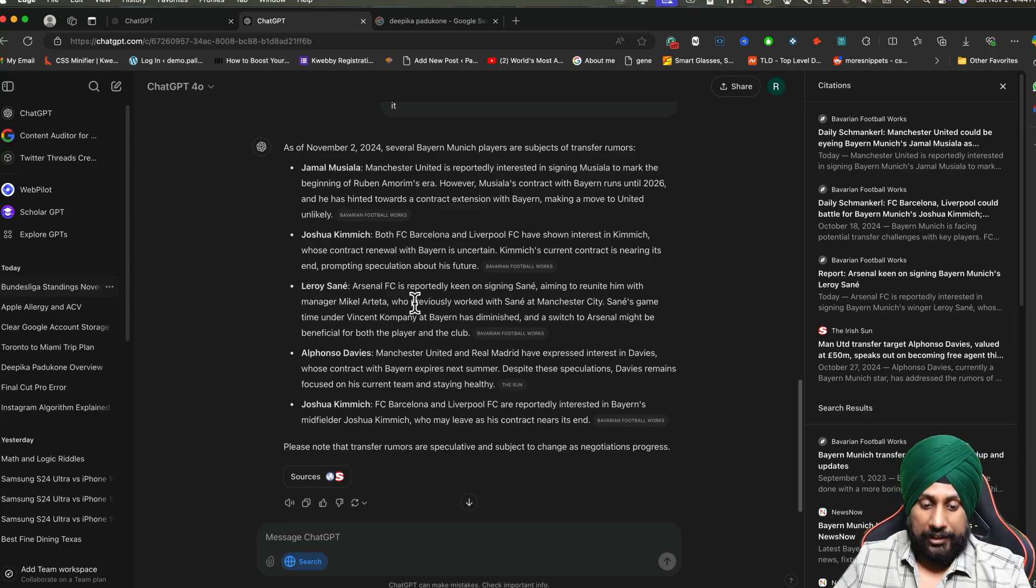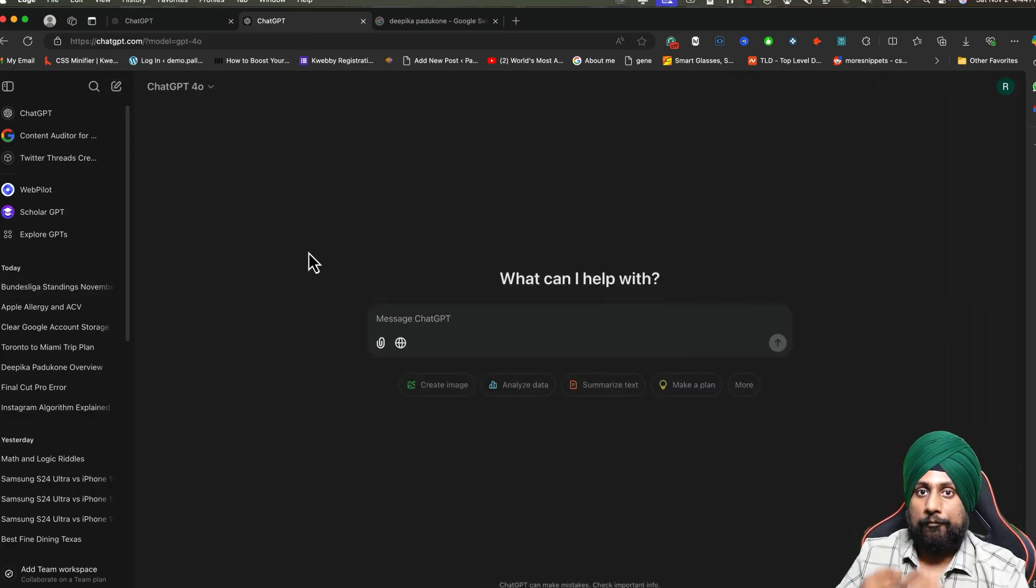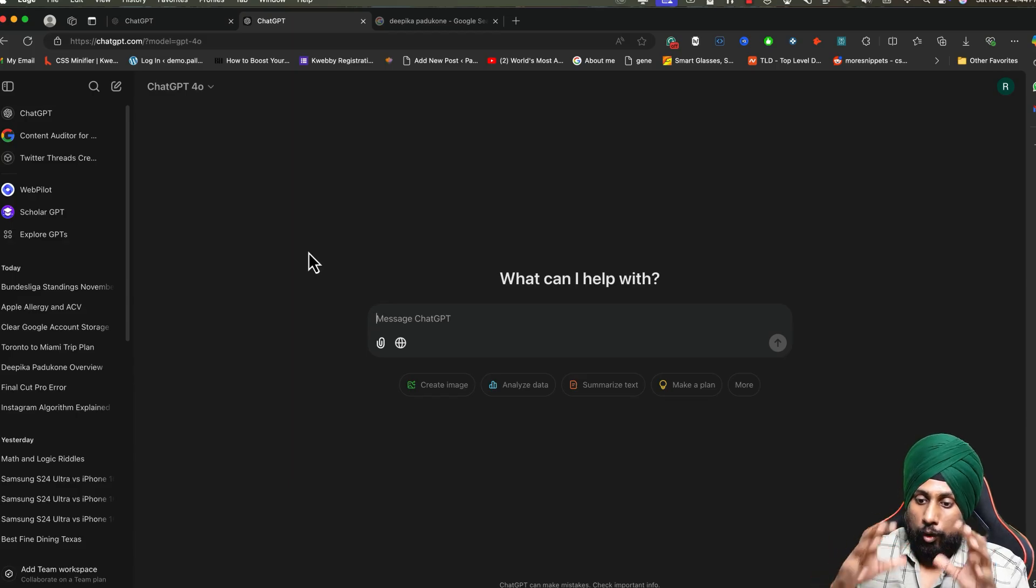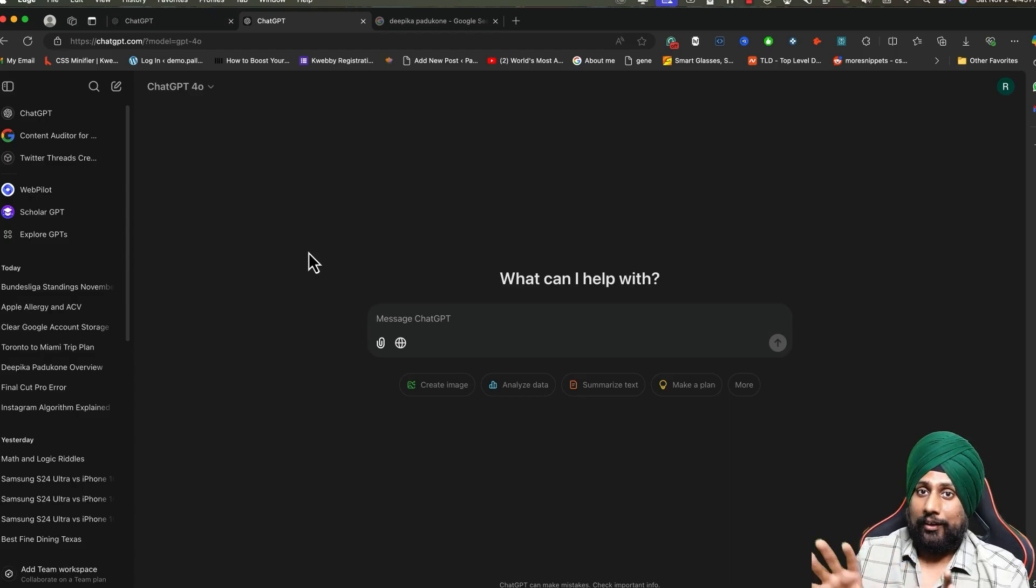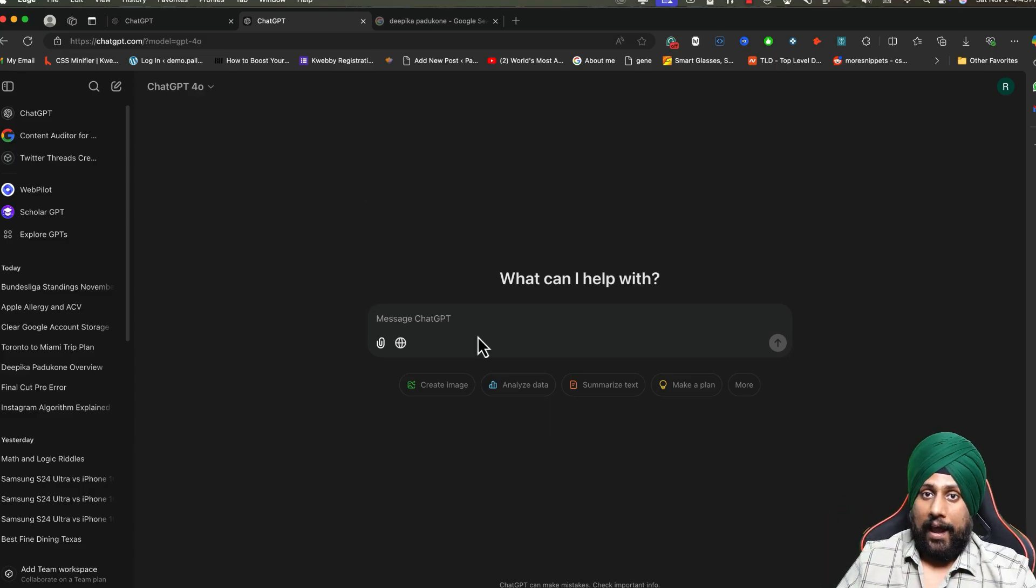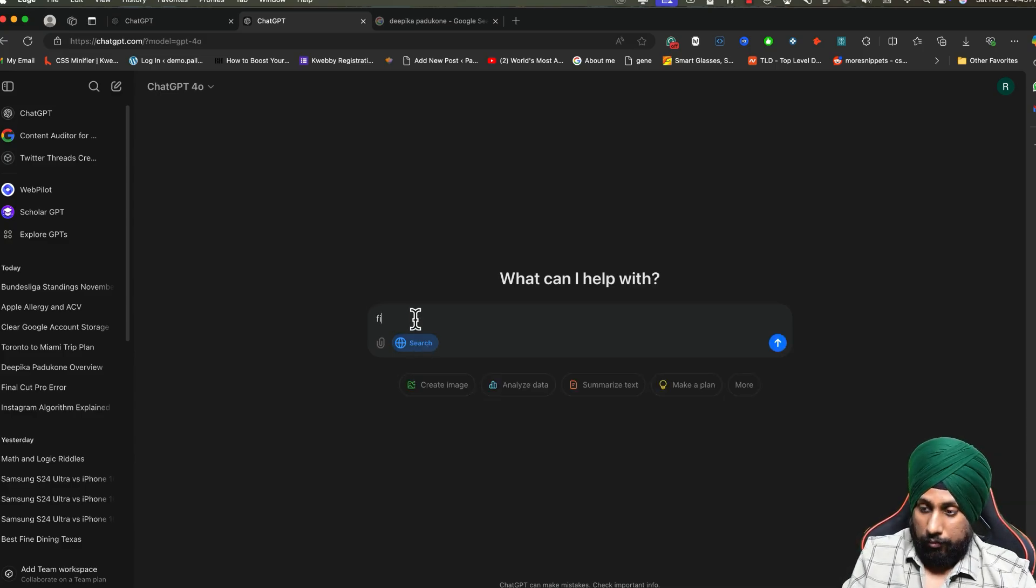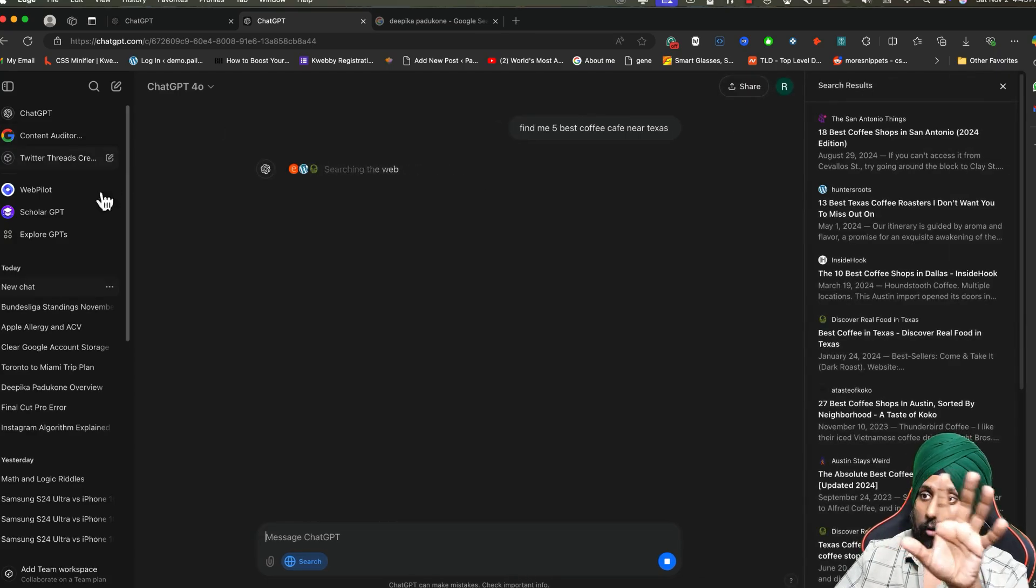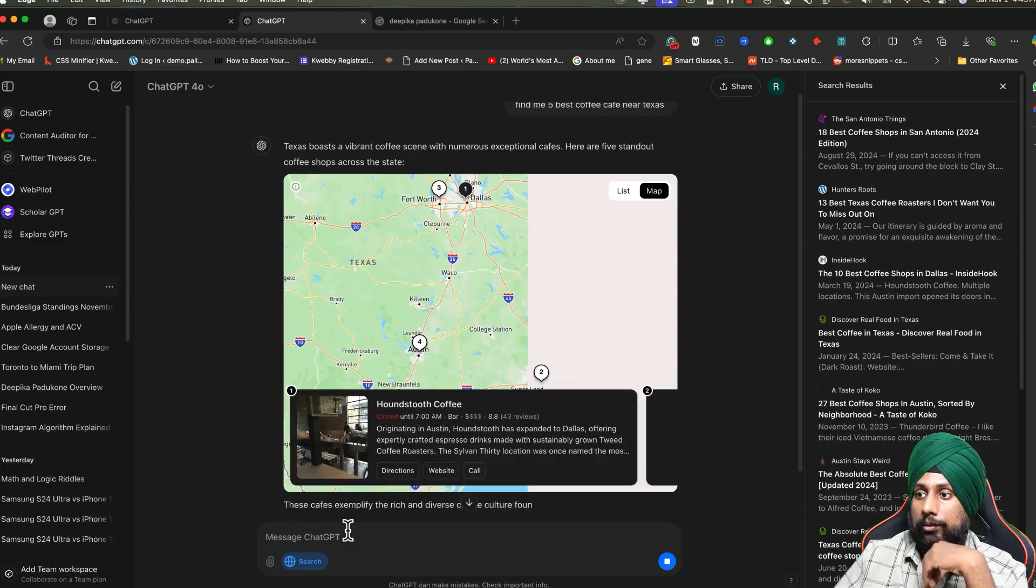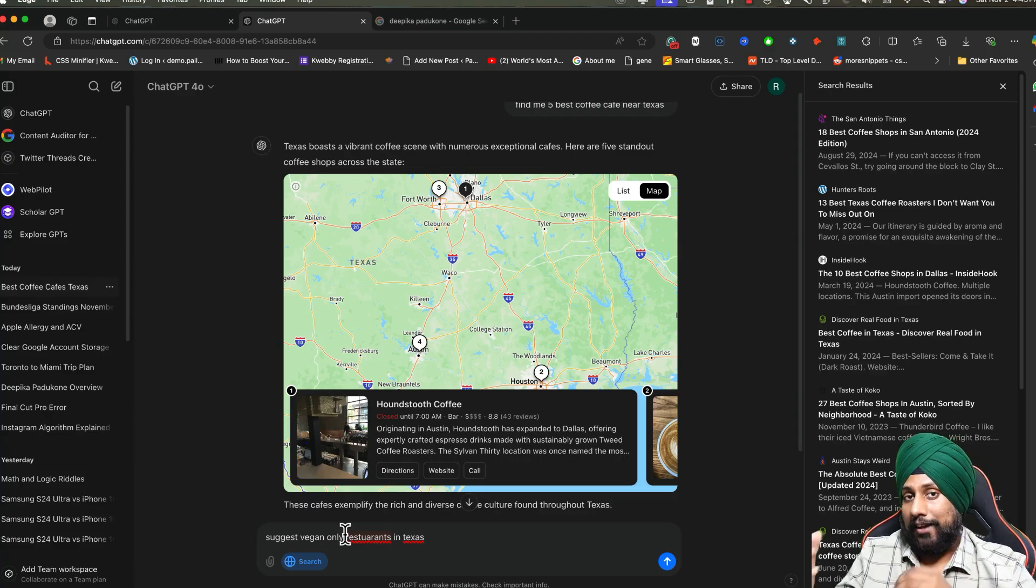Now coming forward to food. I'm excited for this segment because if you're traveling somewhere or if you want to find the best place in your area, this can help. Forget going to Google search and manually checking all the reviews. Just go ahead and type it out in Search GPT. Activate Search GPT. I want to find me five best coffee cafes near Texas. If you click on this, you'll find all the coffee cafes near Texas.